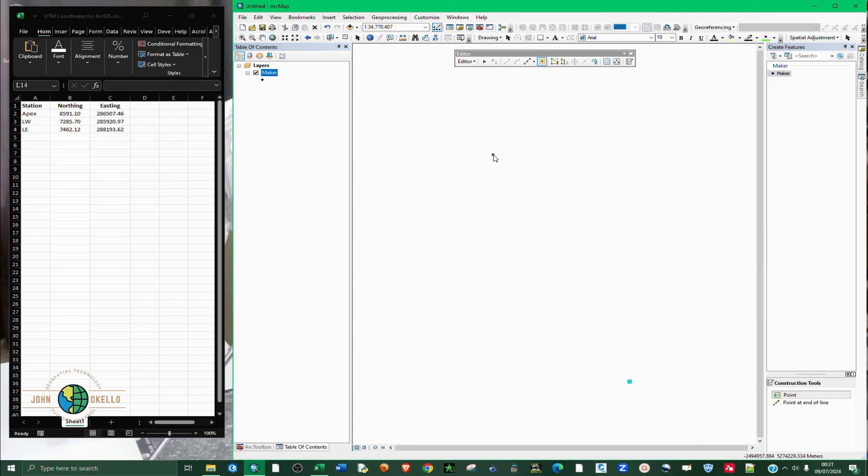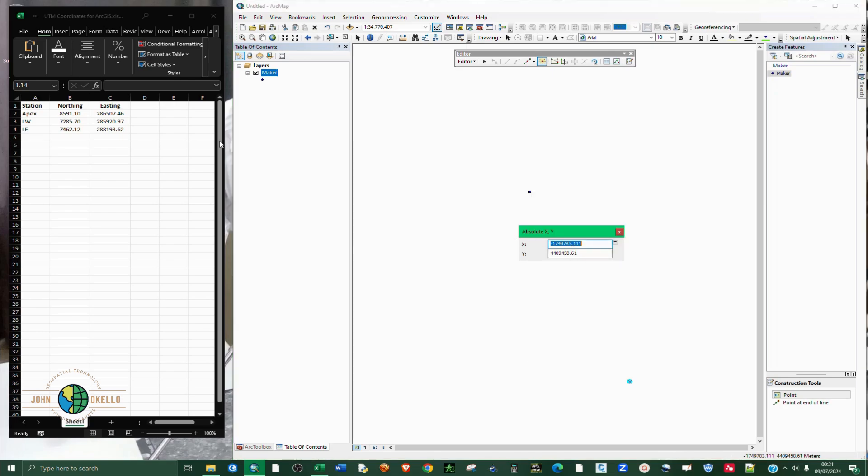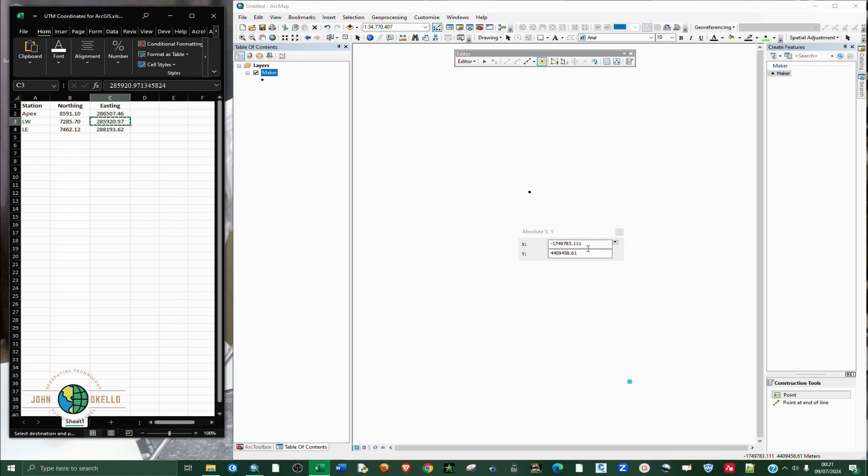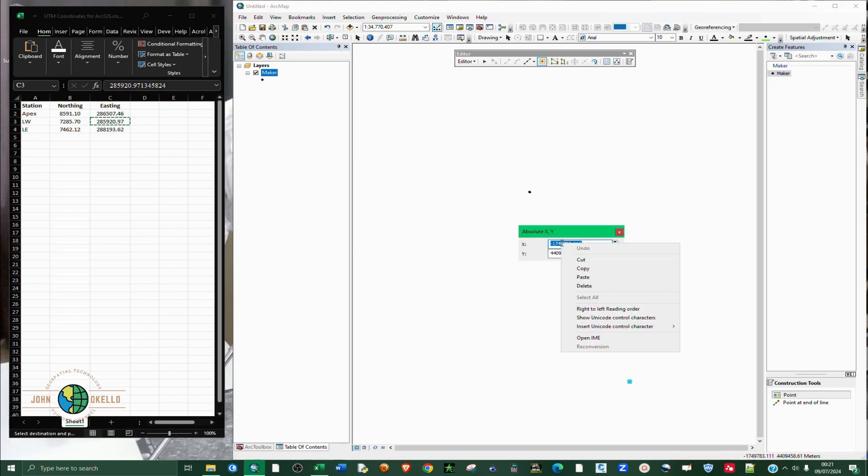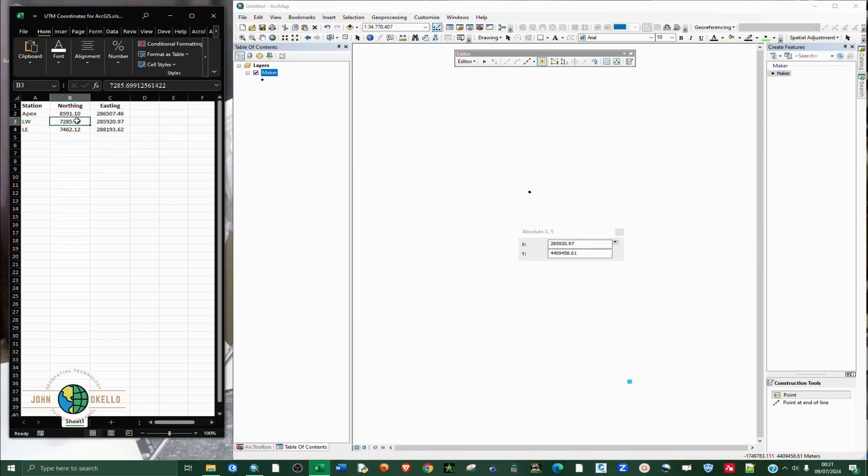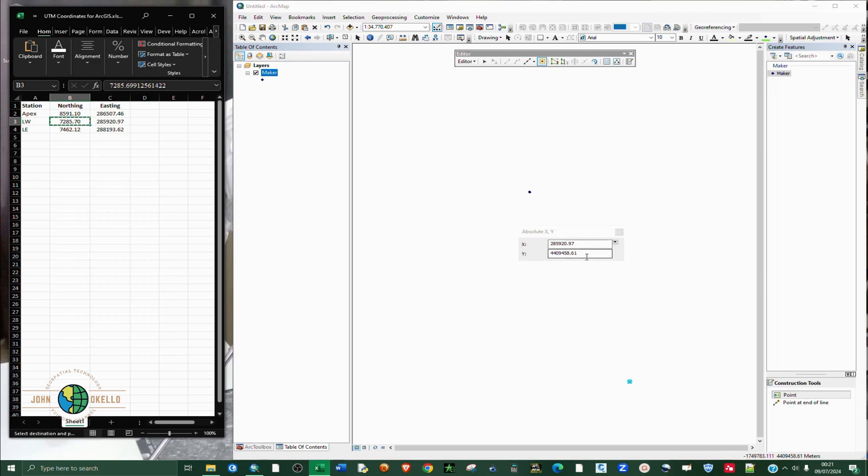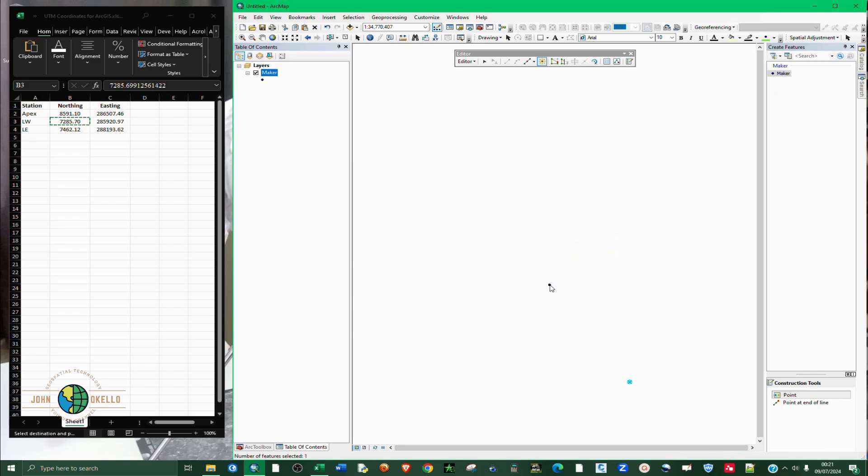You can see it's right here. If you zoom to there you can see your point is there. Point number two - again you right click, absolute XY. All you can do now is copy - you can as well copy and paste. Copy the northing and paste it there, then you hit enter.